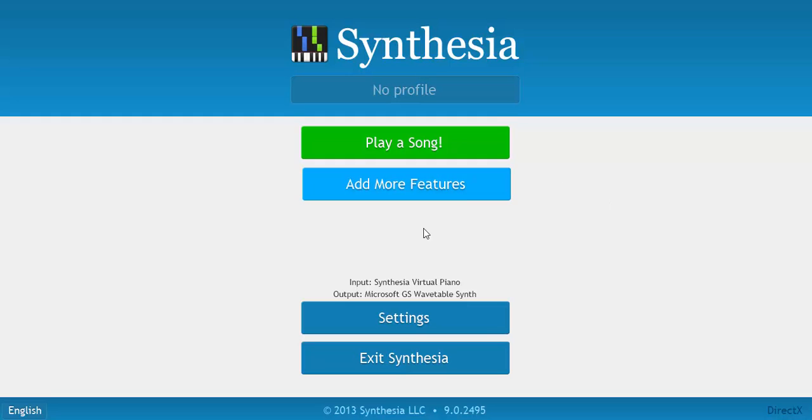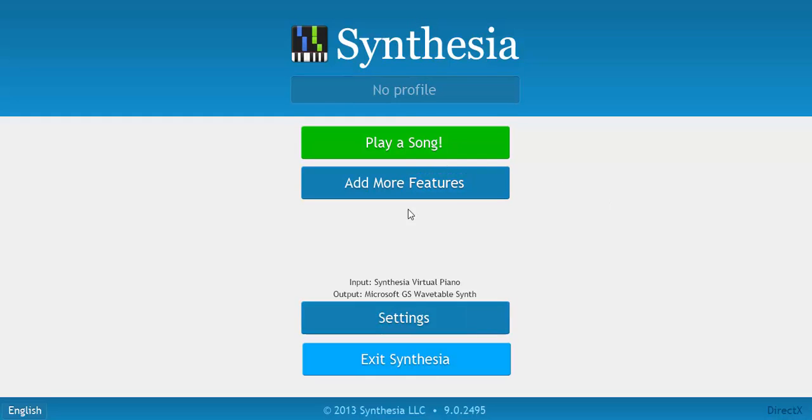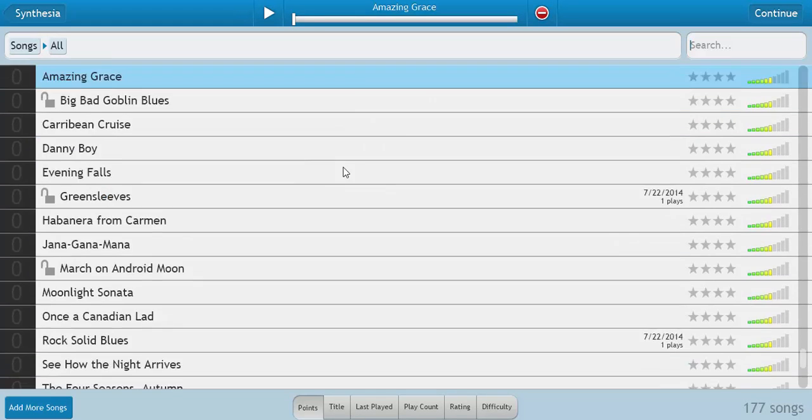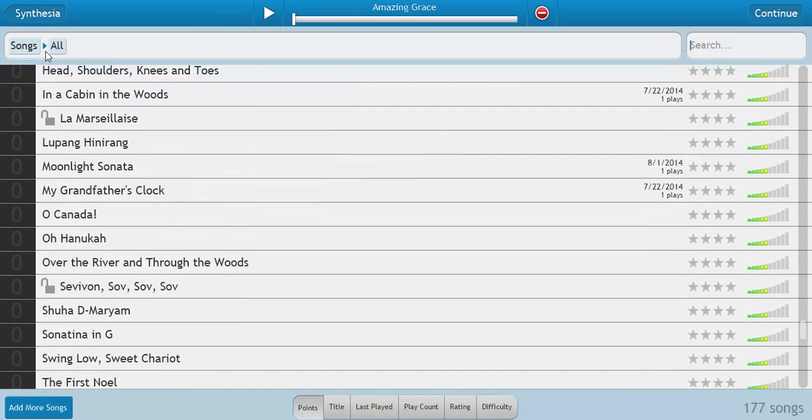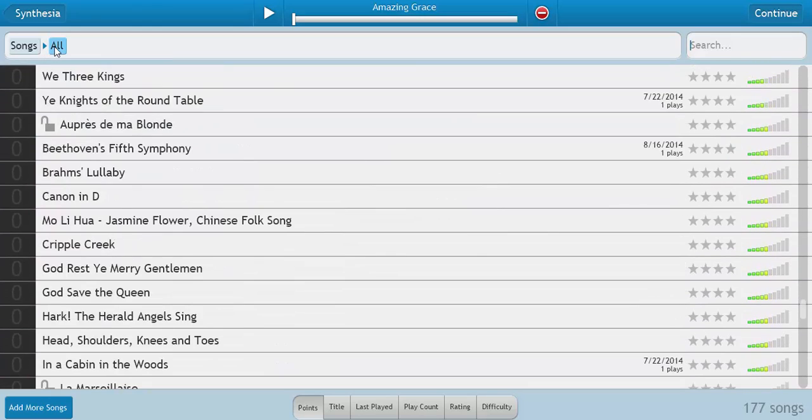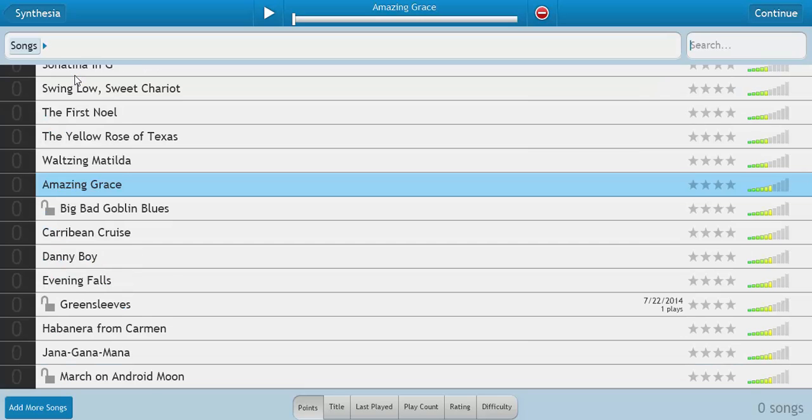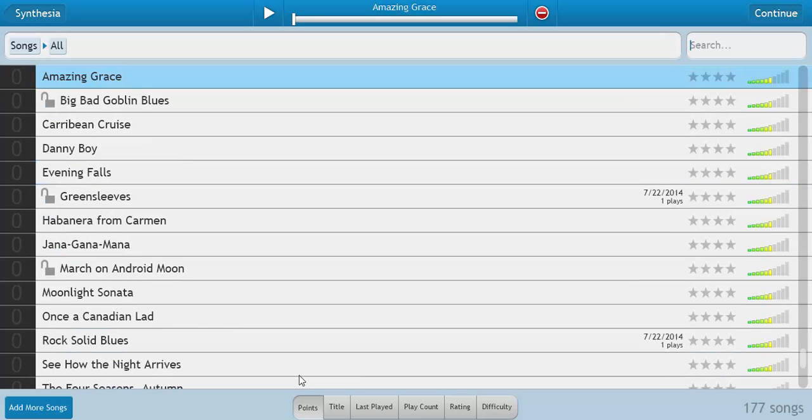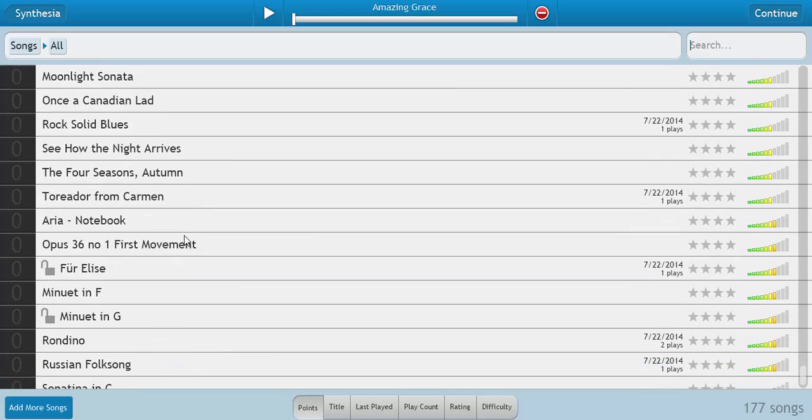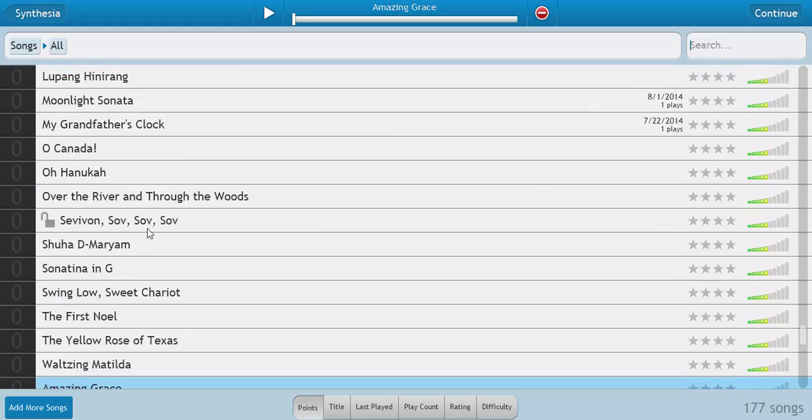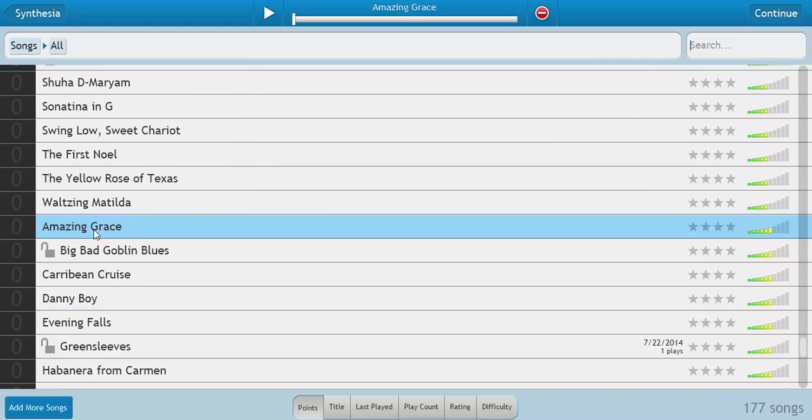So basically, you are greeted with this menu when you first launch Synthesia and you want to click play a song. Right now I'm in all, you can go to songs and choose what category you want. I usually go to all and here's every song pretty much, so you can select which one you want.